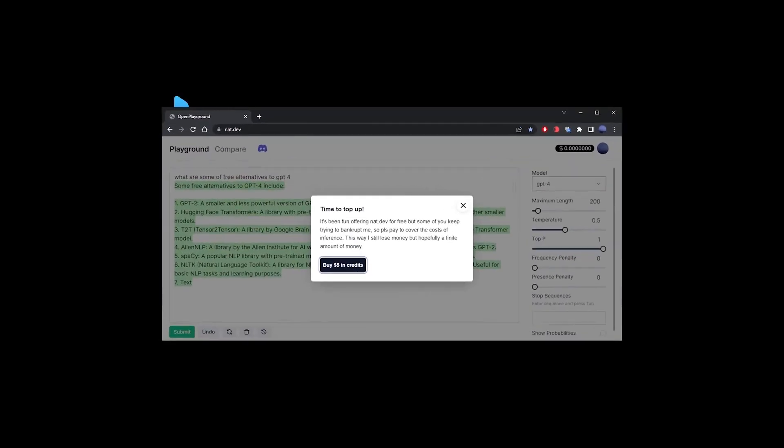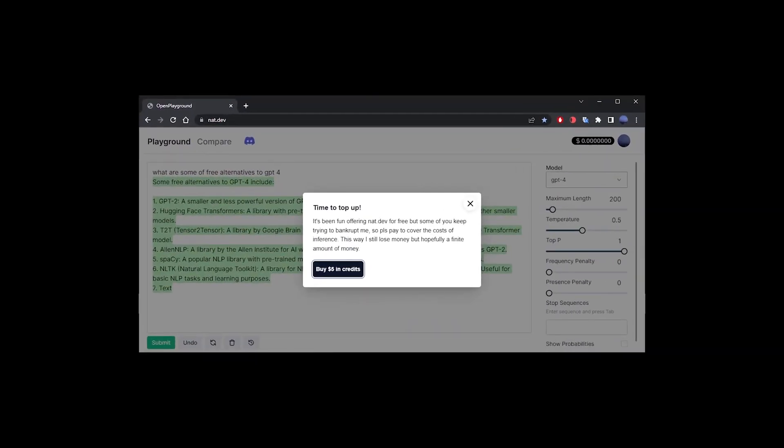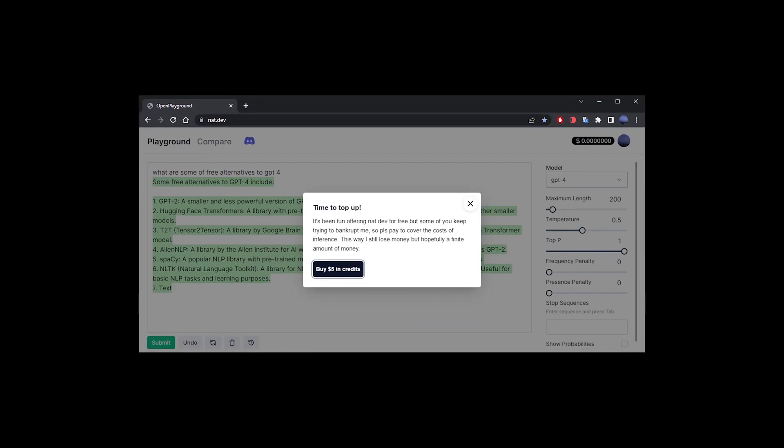The last example here, and probably the best way to use ChatGPT-4 online with almost free GPT-4 access, is the NAT.dev dashboard. It looks a lot like OpenAI's own user interface.